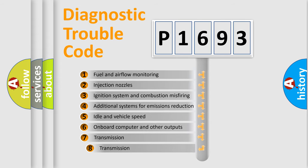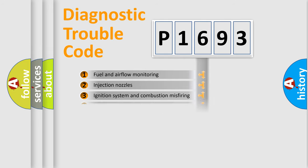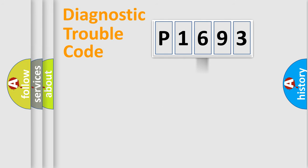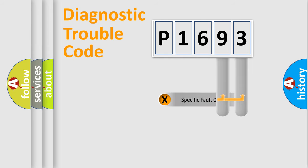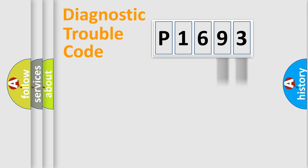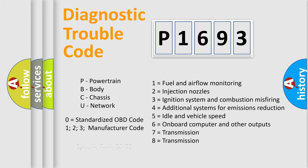The third character specifies a subset of errors. The distribution shown is valid only for the standardized DTC code. Only the last two characters define the specific fault of the group. Let's not forget that such a division is valid only if the second character code is expressed by the number zero.